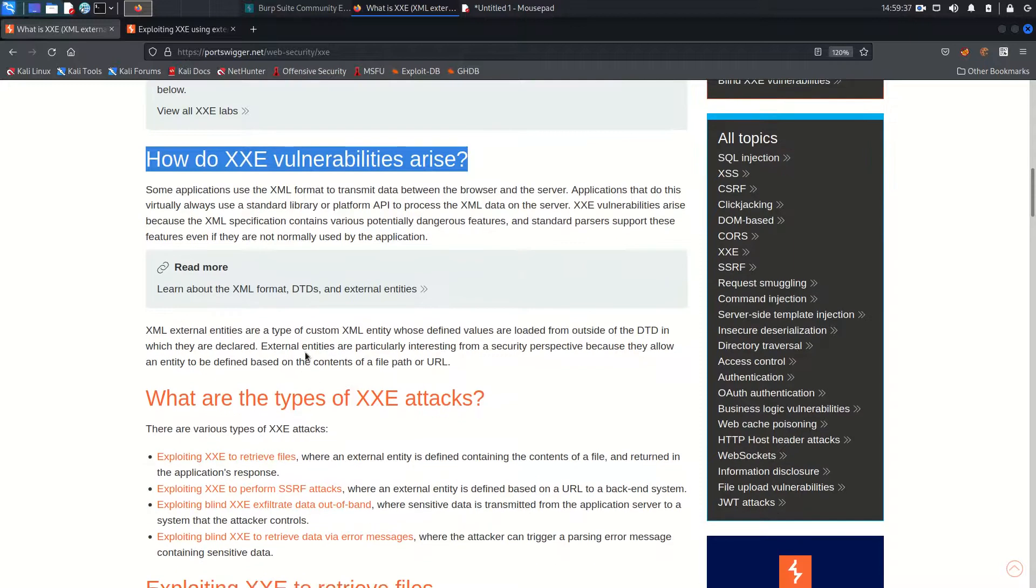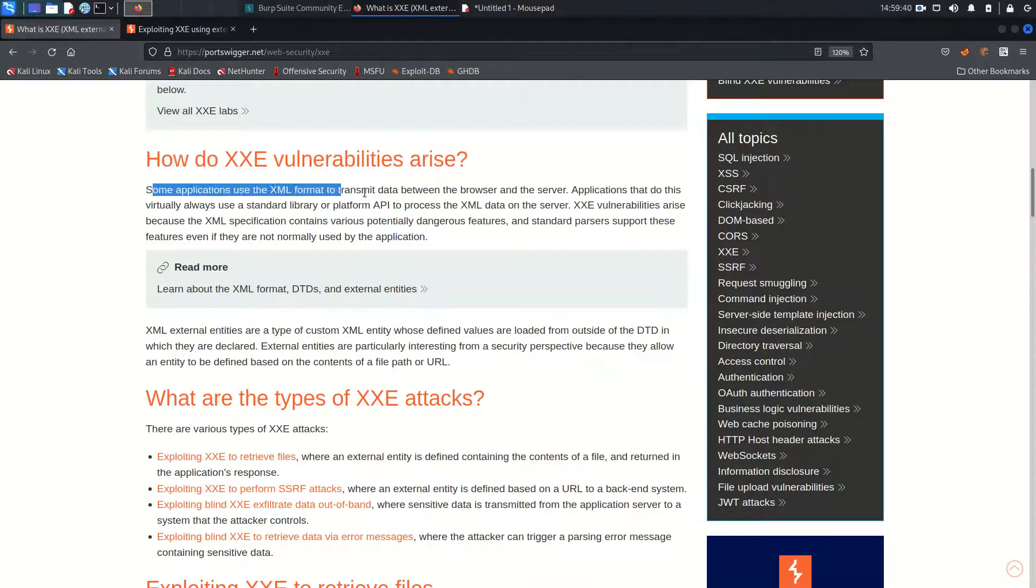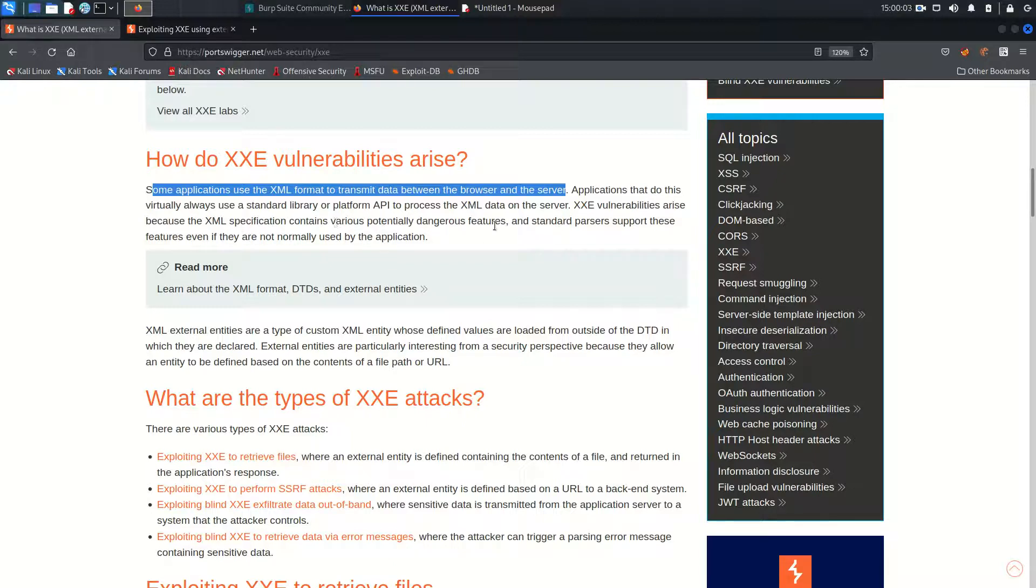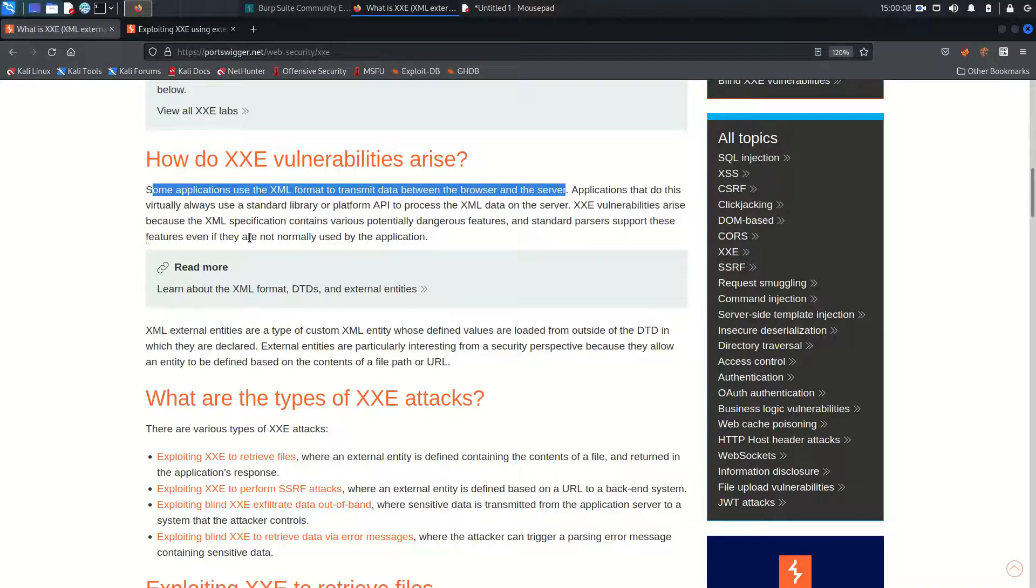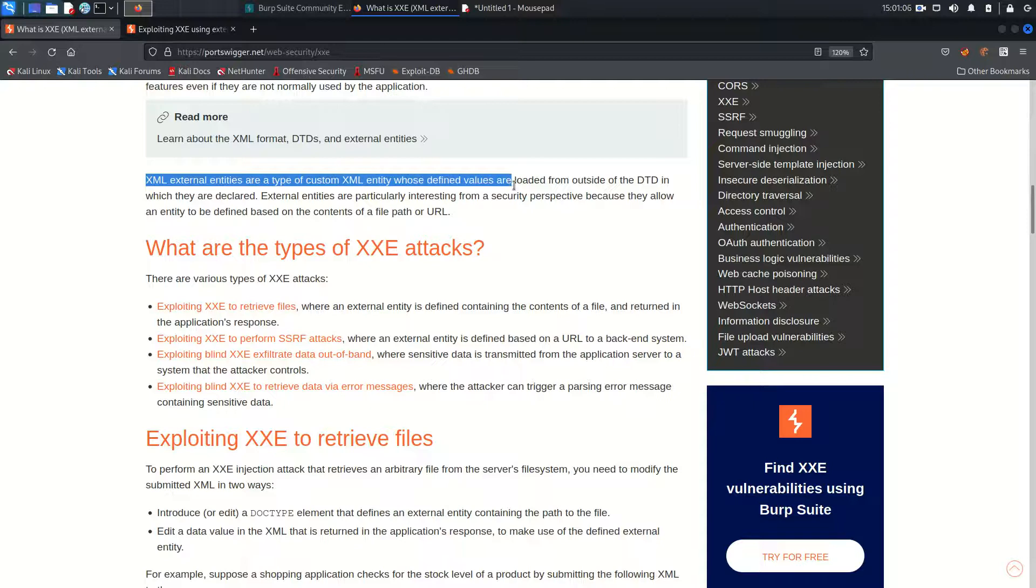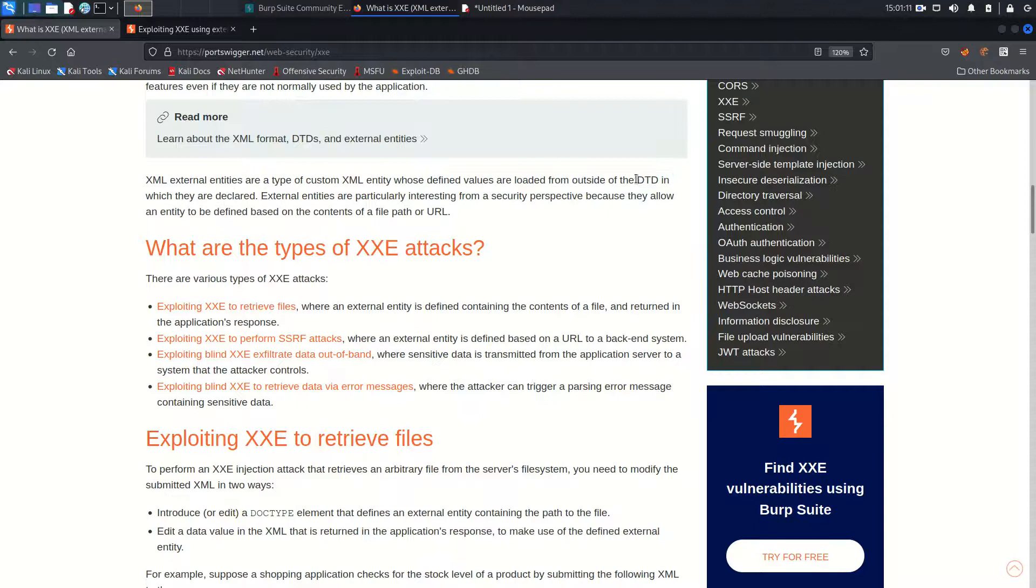What happens is some applications use XML format to transmit data between the browser and the server. XXE vulnerability arises because the XML specification contains various potentially dangerous features and standard parsers support these features even if they are not normally used by the application. The XML External Entity are a type of custom XML entity whose defined values are loaded from outside of the DTD.